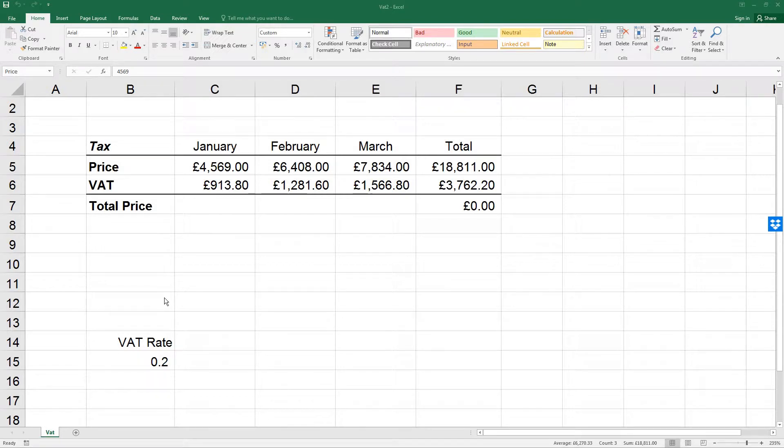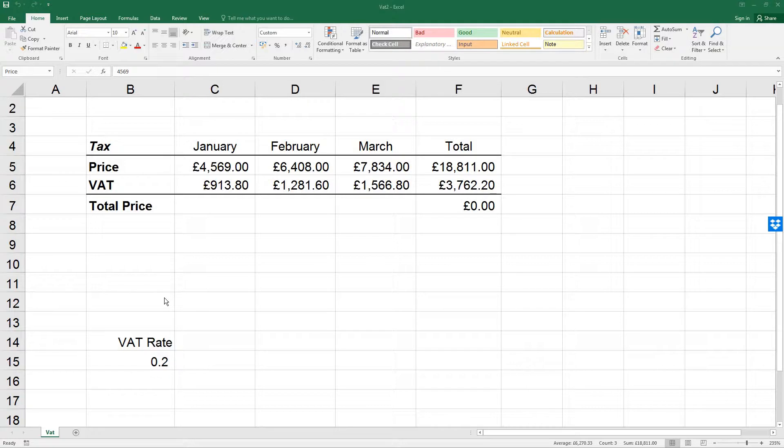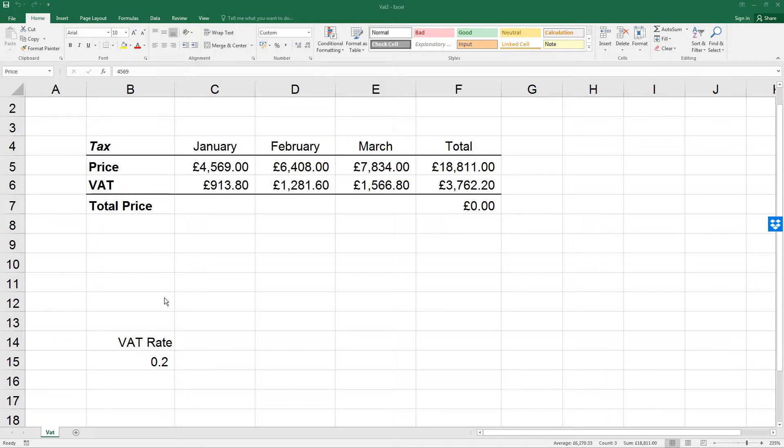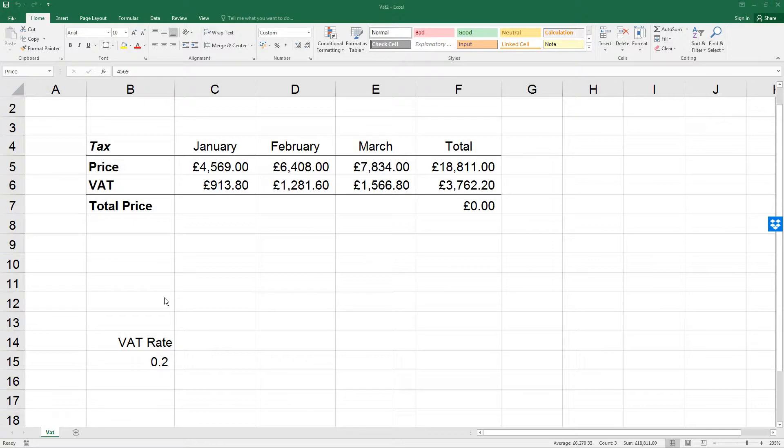ECDL Advanced Excel Lesson 23: Using Names in Formulas. As well as manually defining names for individual cells, they can be automatically created for ranges of cells based on existing row and column headers.